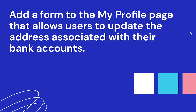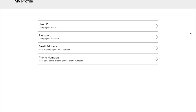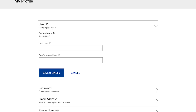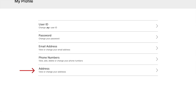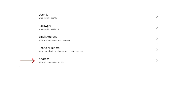For this scenario, let's imagine there's a bank and they ask one of the designers on their team to add a form to the My Profile page that allows users to update the address associated with their bank accounts. Here is how a beginner designer would probably handle this task. They would look at the existing My Profile page, look at the other sections currently on there, see how they work, see how the UI looks, and then add a new address section and match that form design with some of the other sections on this page.